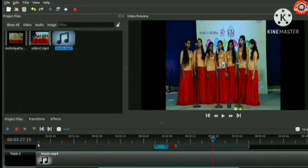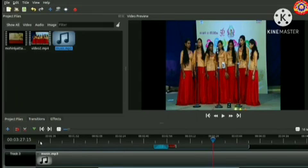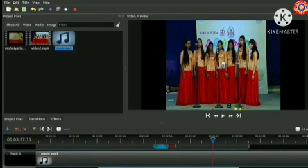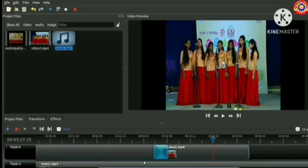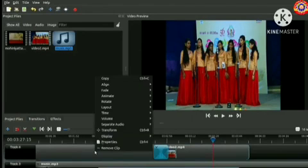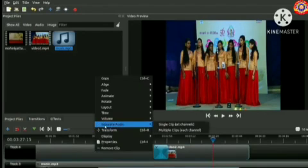Now if our video contains a background music already inside it, then we have to mute it. For that, right click above the video part to be muted, then select the option separate audio and single clip from the submenu. See, the audio gets separated.